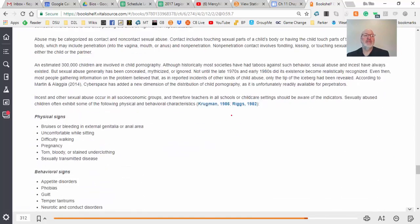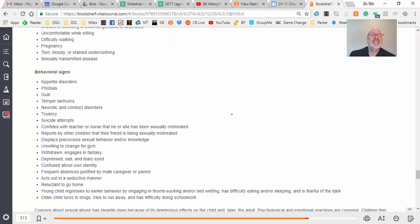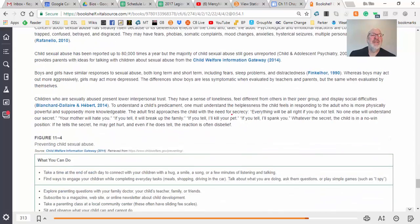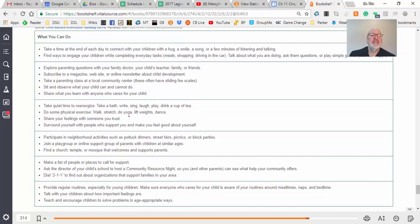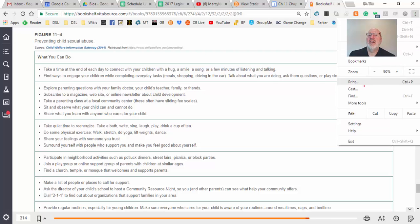I've debated whether you need all the signs listed out. For preventing child abuse, I'll clip that section and have you put it on your website as well.